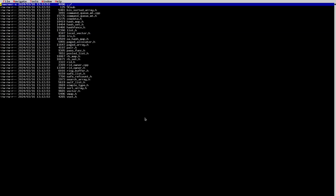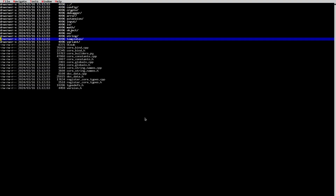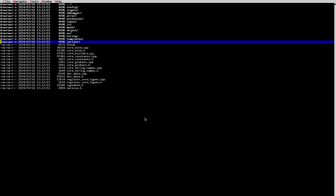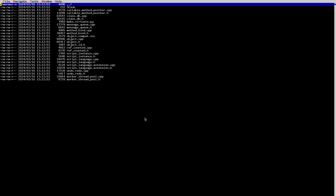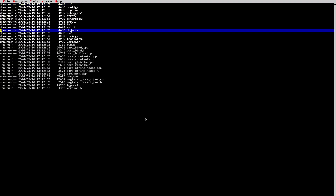Then we have the 'templates' folder. You know how you have STL templates in C++? Well, we have our own templates in Godot for reasons we'll discuss later. Then there is the 'object' folder — this is the base of the Godot object system. Everything that is a node, resource, server — anything you can call functions on in Godot — is derived from Object, except for the basic types we'll see later.